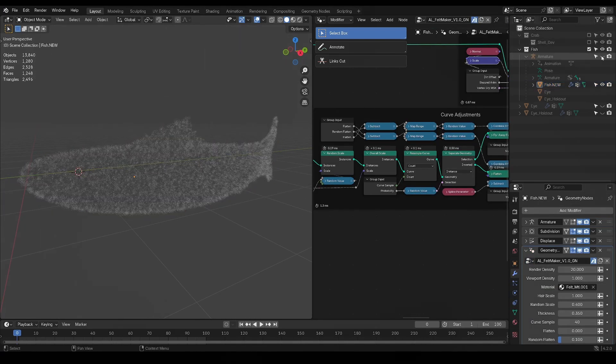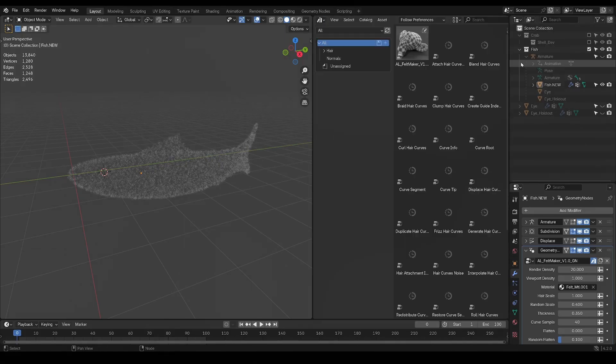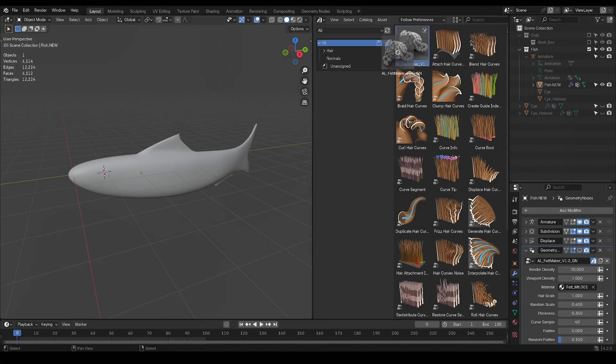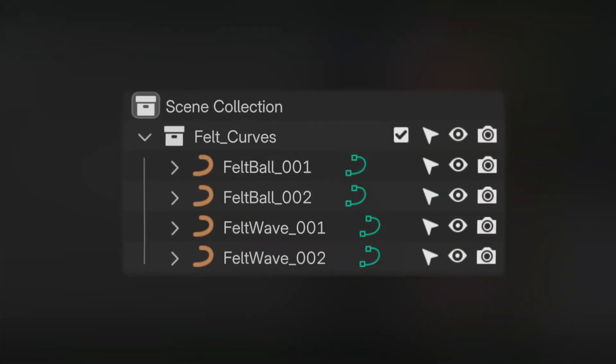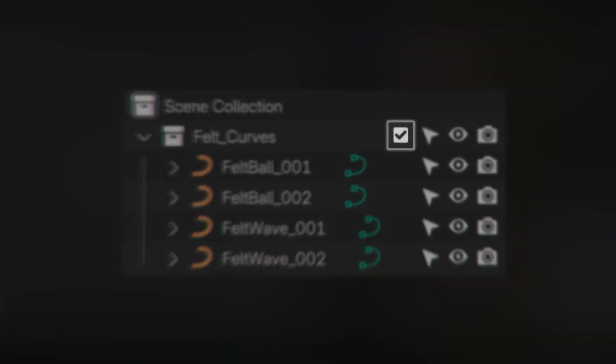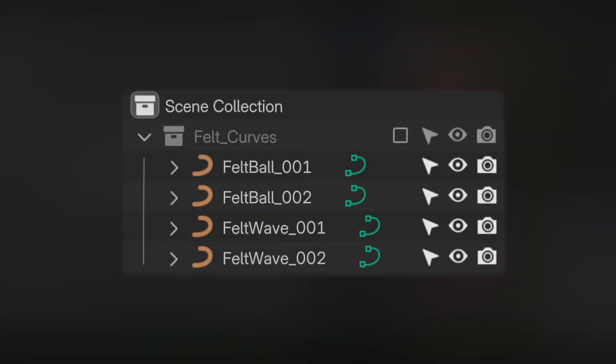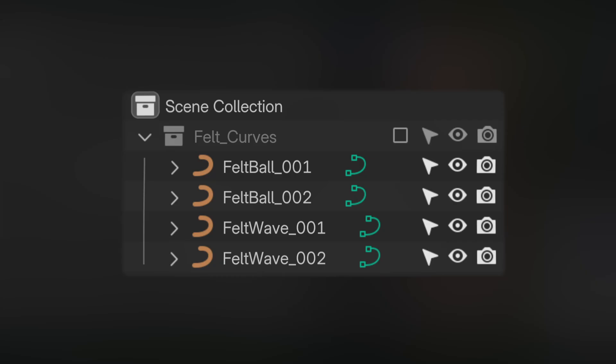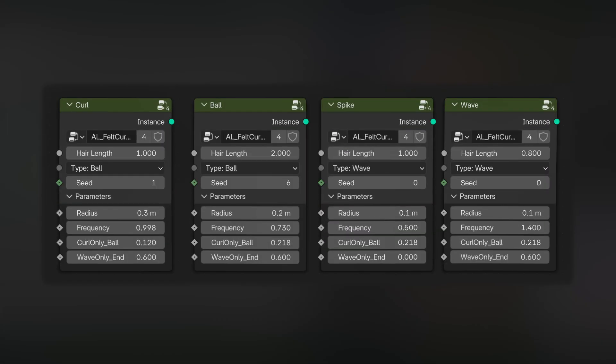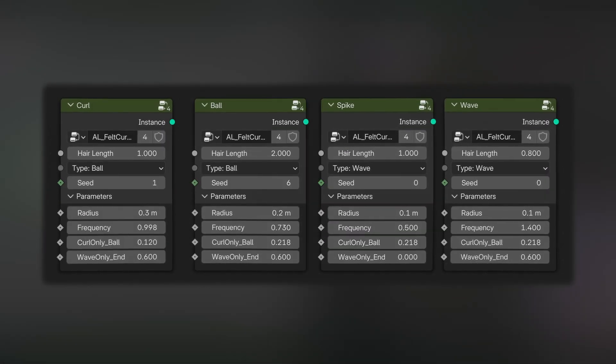With Feltmaker Pro, I could have also simply drag and dropped the Geometry Nodes tool onto my model from the asset library. If you use Feltmaker Lite, you'll also be appending a curves collection, which you can just disable in the hierarchy. This is because Feltmaker Lite uses these as the felt strings to scatter on the mesh, whereas the paid version uses procedural curves, which are much cleaner.